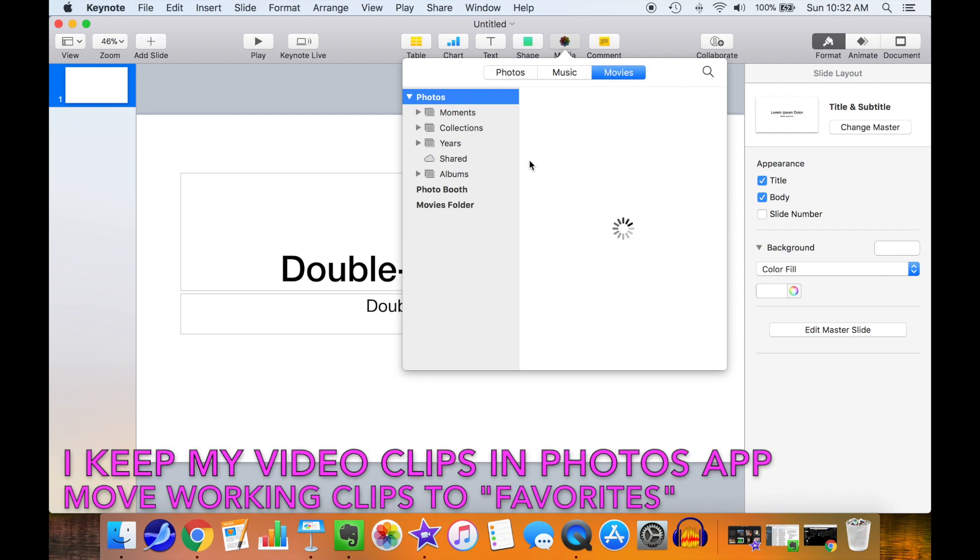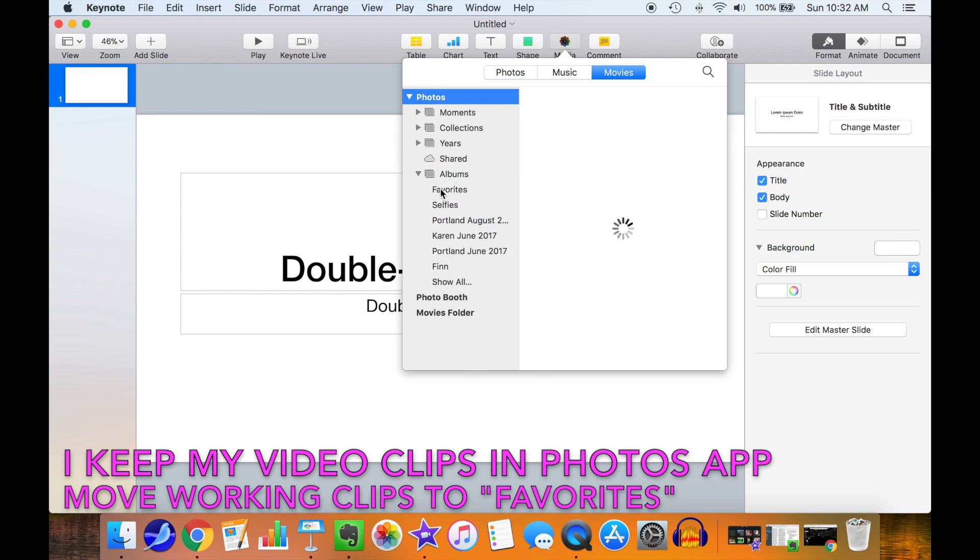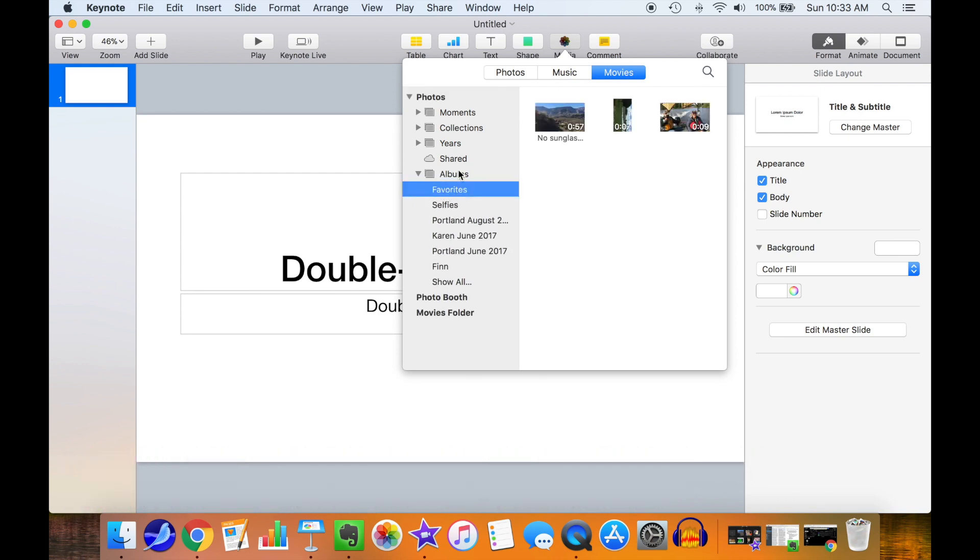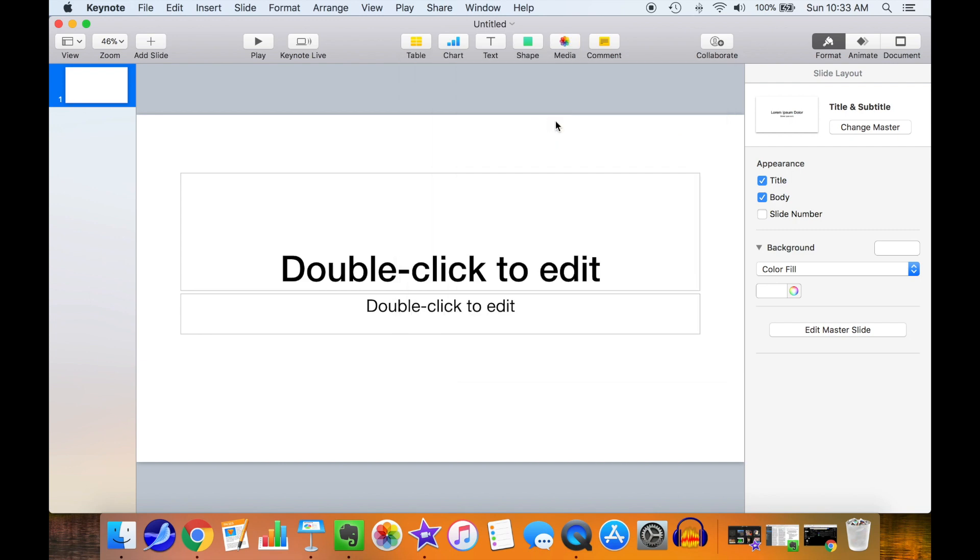I keep my videos in the Mac Photos app, which makes it easy to access. I just store the ones I'm working on in the favorites so that I can find them easily.